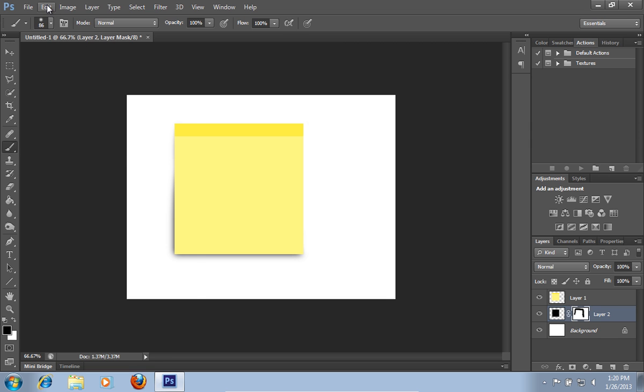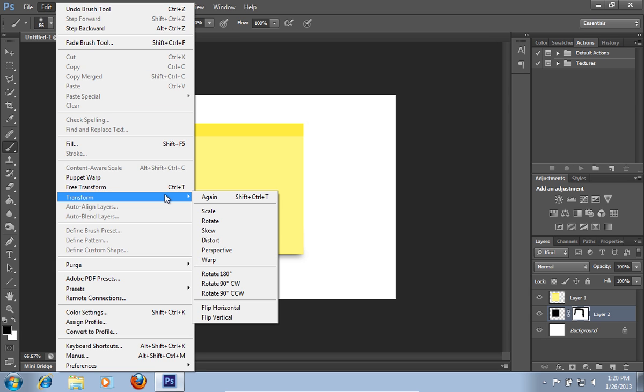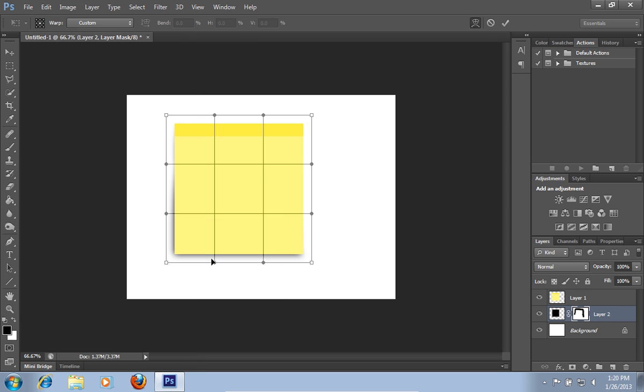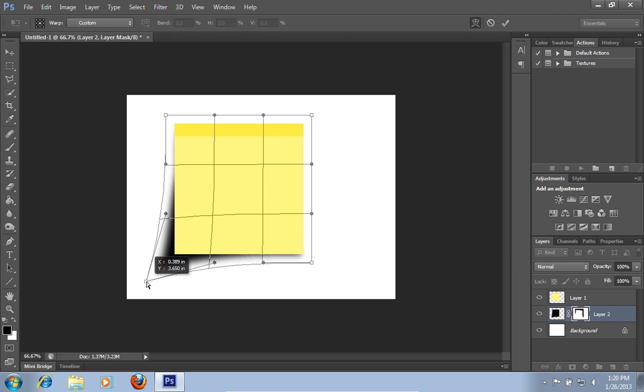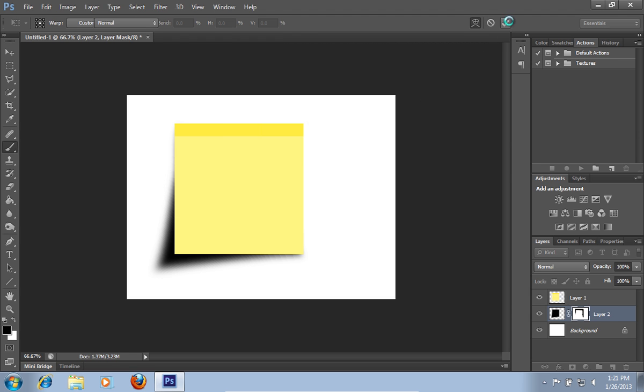Go to the Edit menu, choose the Transform option and select the Warp option. Adjust the shadow from the sticky note. When it's done, press the Check button.